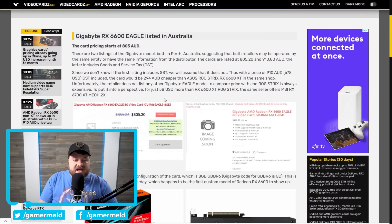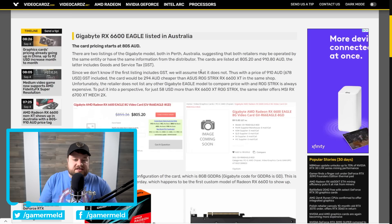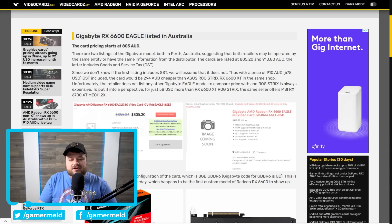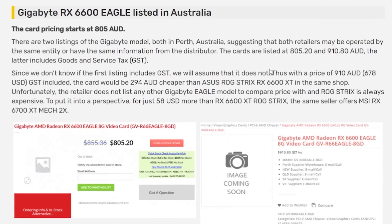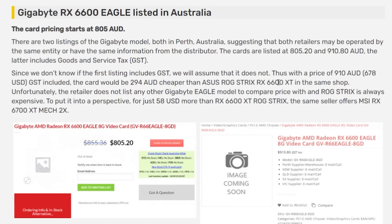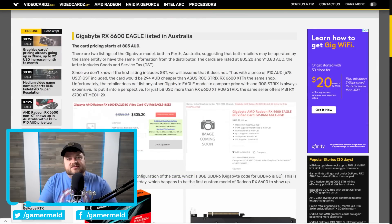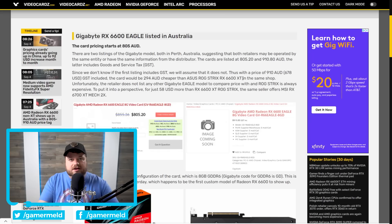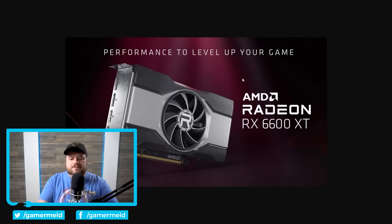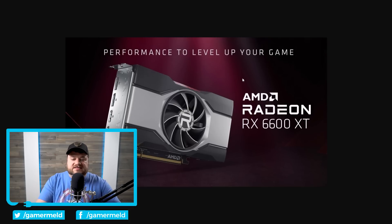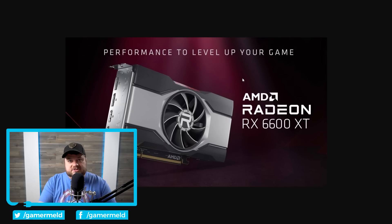And for further proof, they also found that two different retailers in Australia have already listed the card. You can see right here that the price, 910 AUD, is 294 Australian dollars cheaper than the XT variant. Of course, at the end of the day, the price will obviously be significantly higher than MSRP regardless, but anything cheaper than the 6600 XT's $379 MSRP will at least sound better.